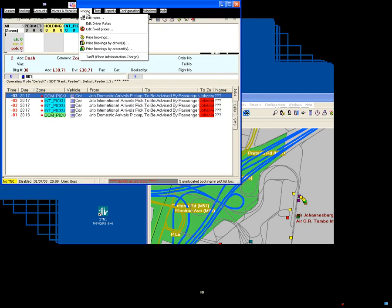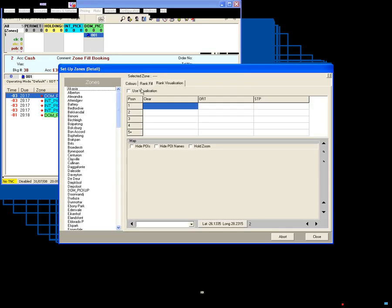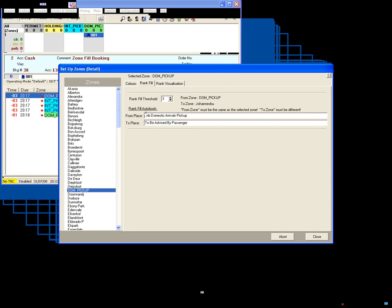We've also, in exactly the same area, zones detail, got a rank fill. So if we go to domestic pickup, you can see rank fill is three. So if there's ever a threshold of less than three, it's going to book a job to Johannesburg Domestic Arrivals Pickup, a place to be advised by passenger.